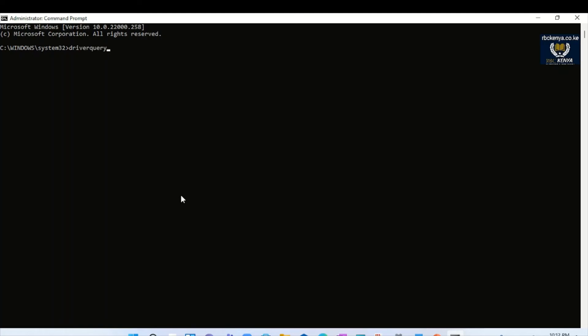Once you have done the driver query, you press enter.